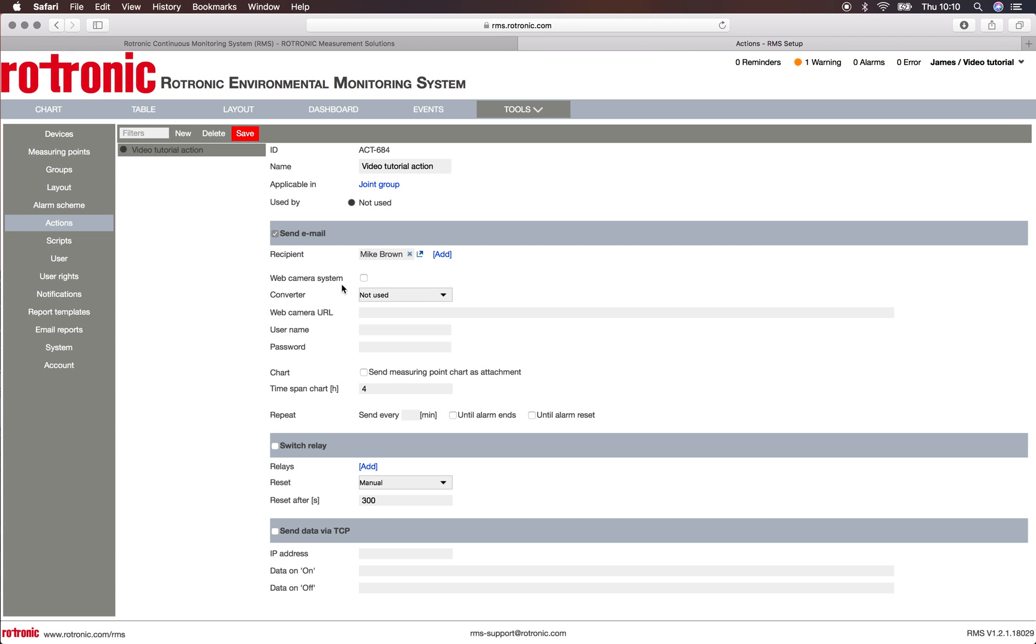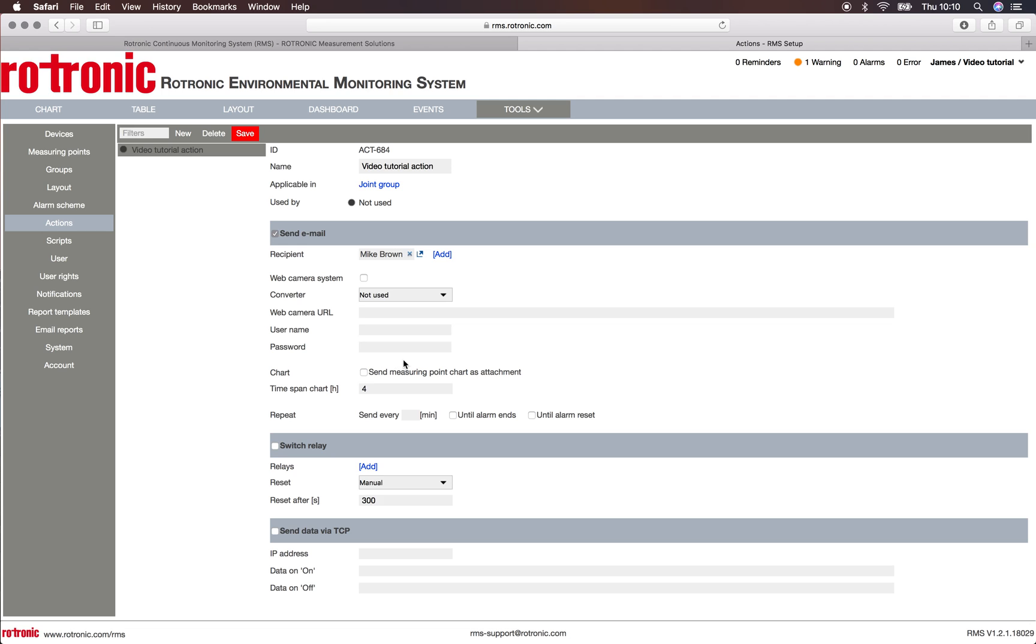If we have a webcam in the system, we can also send out pictures along with information. So the webcam will take a print screen. We simply need for that the RMS converter, the webcam URL, and the login information.